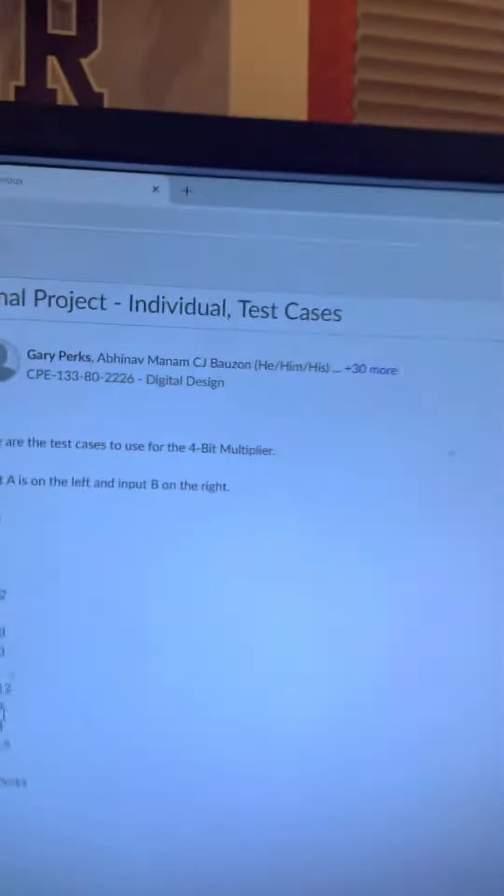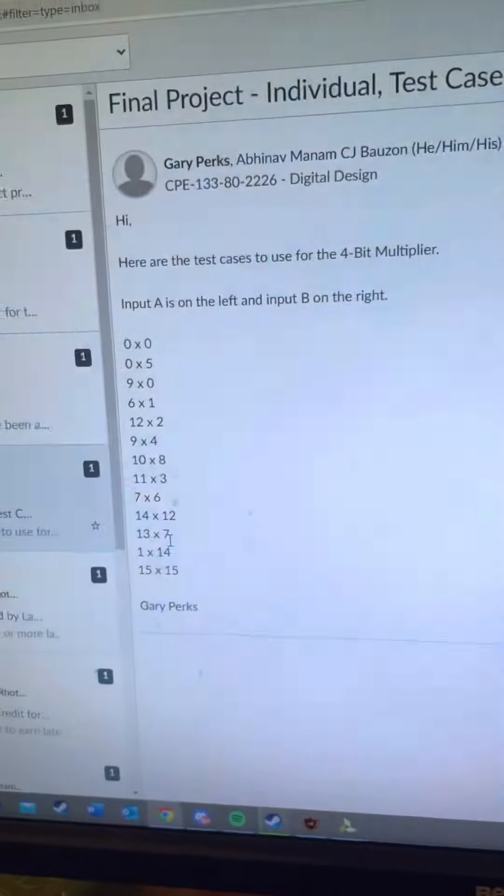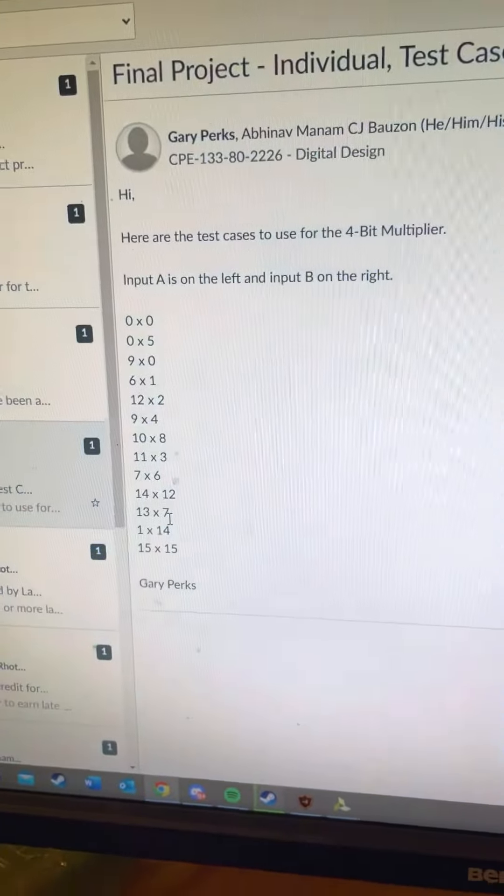Hello, I'm Myles Roten and I have my final project individual. This is the truth table I'll be using.